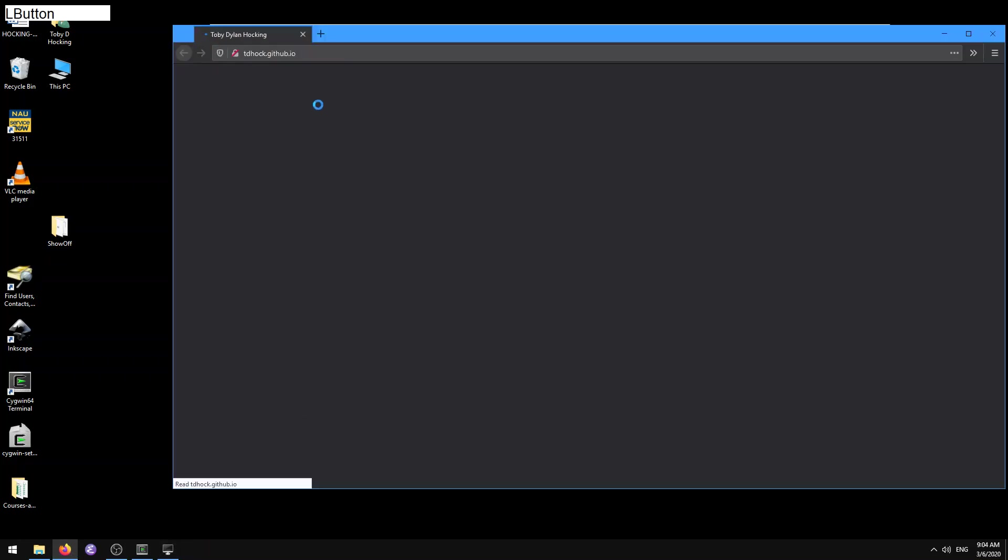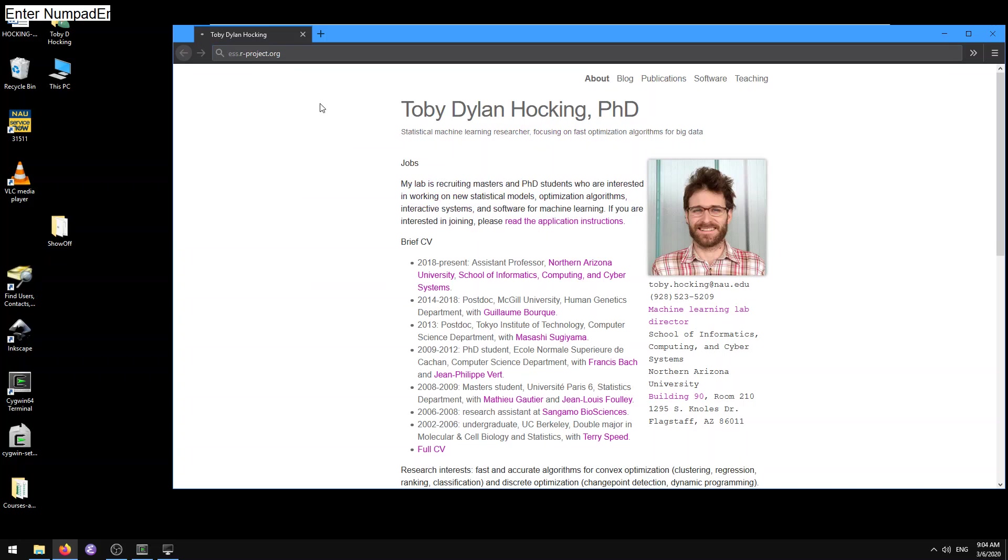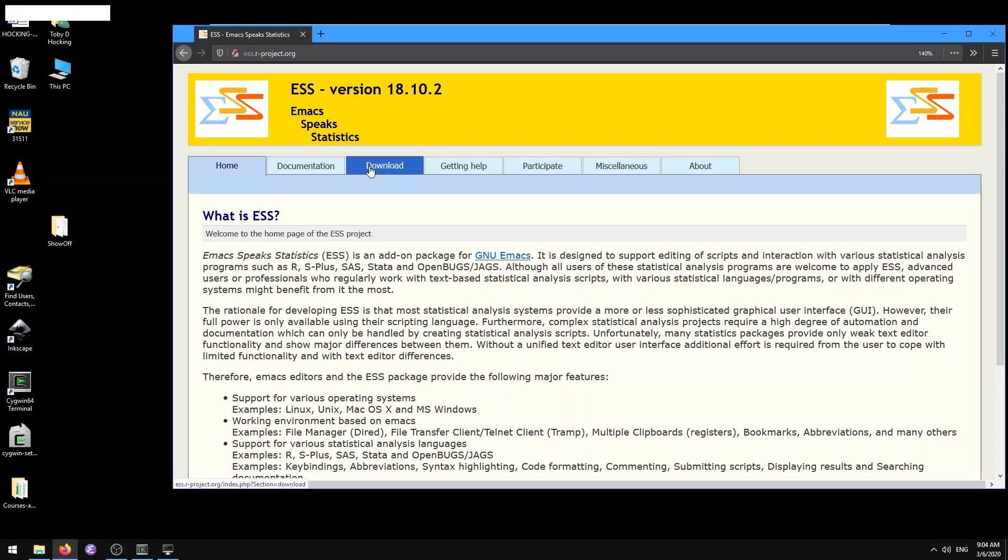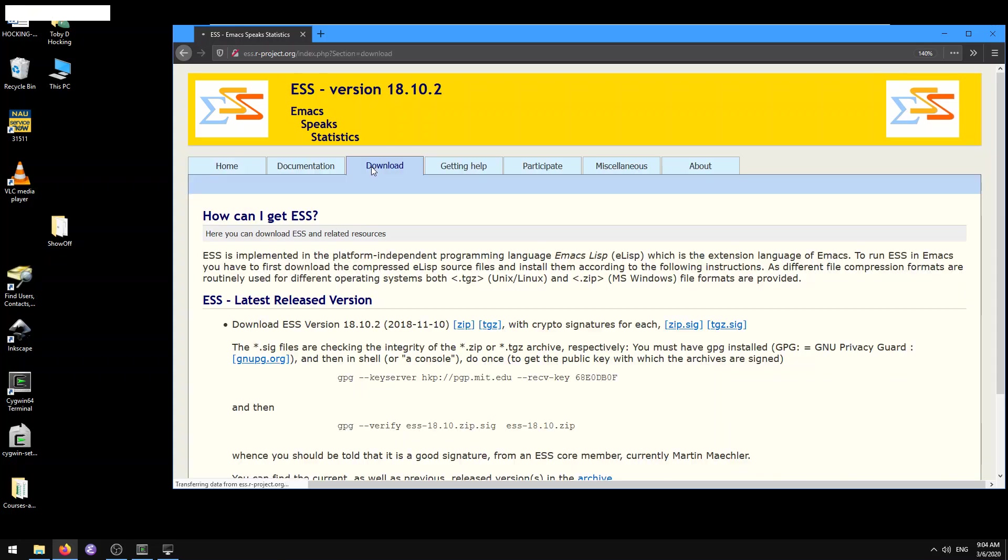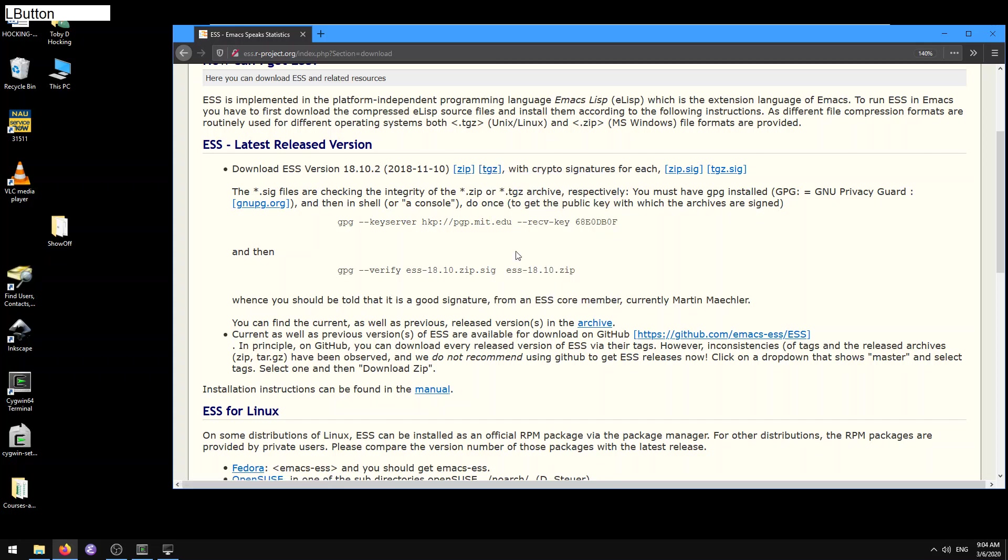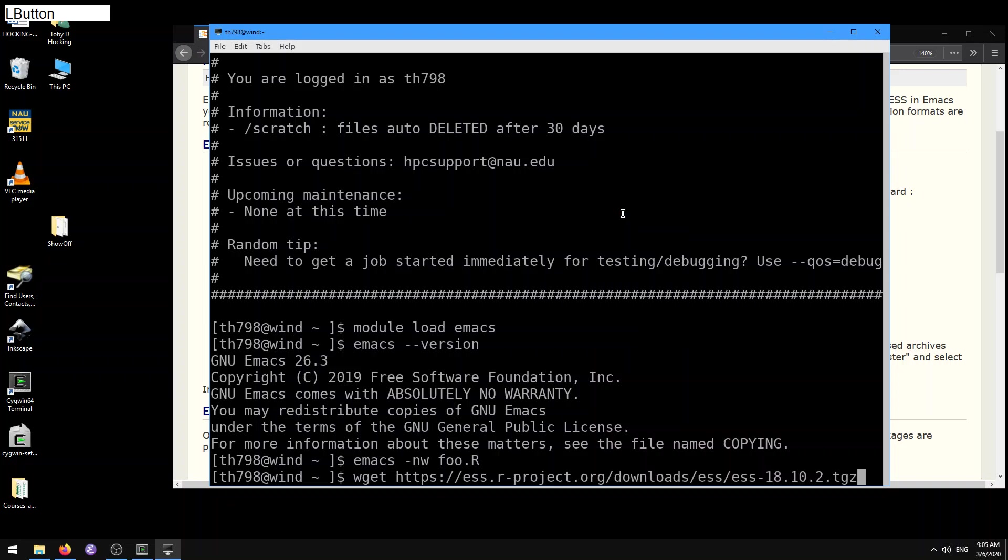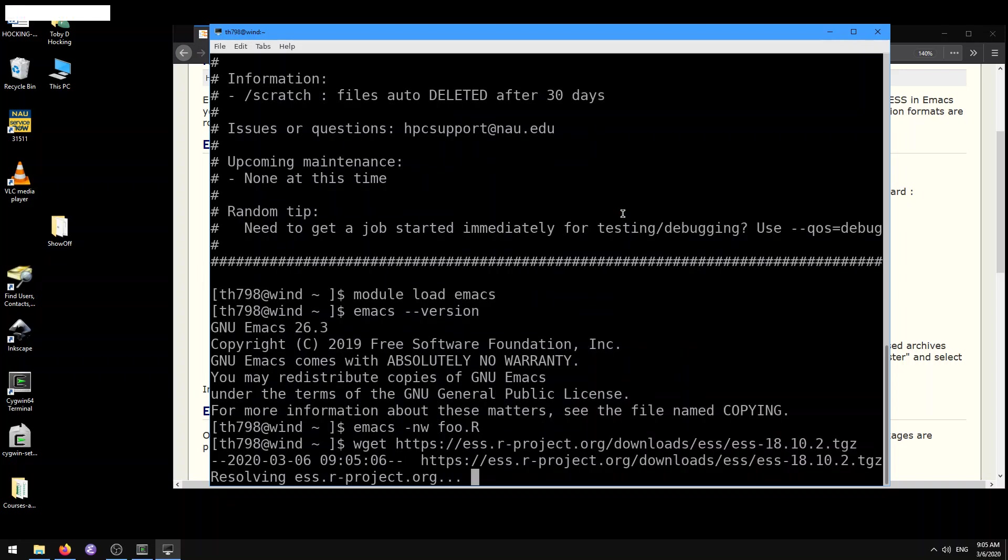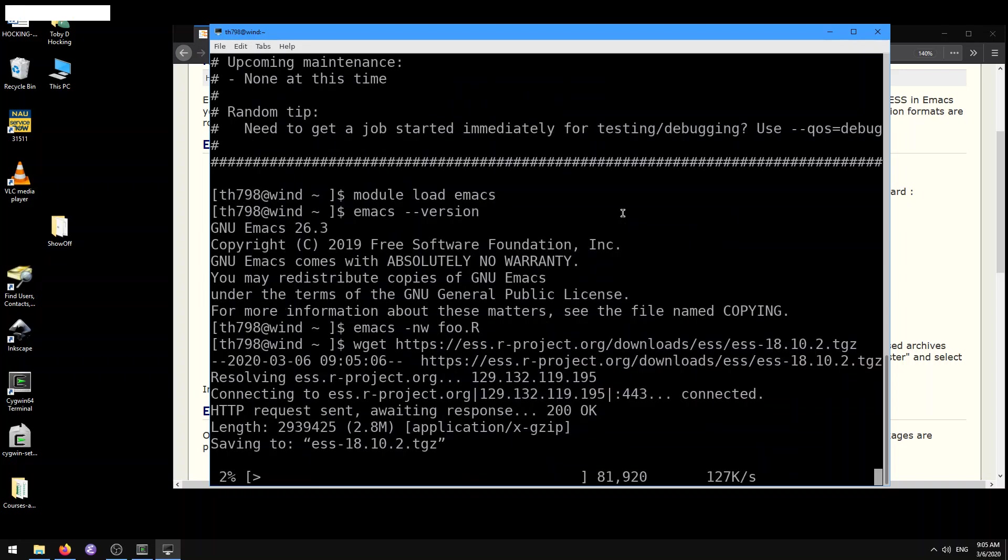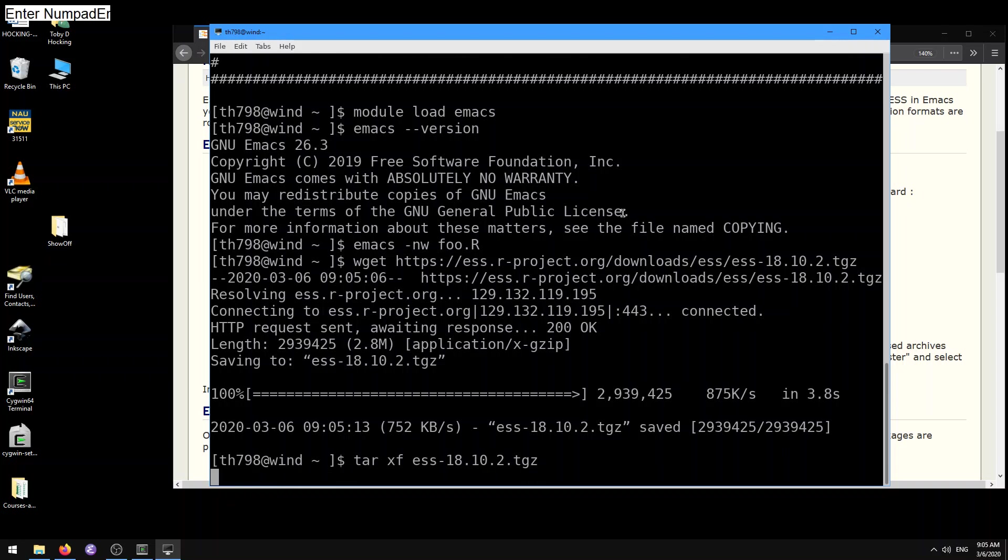First things first, you can go to the emacs speaks statistics website, ess.r-project.org. You can go to download and go to most recent version. Let's take this tar.gz file. Here I'm going to copy that link location, and then I'm going to use wget to download that. I'm going to paste that URL. It's saving now to ess-18.10.2.